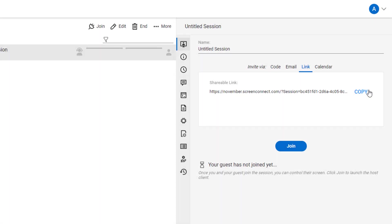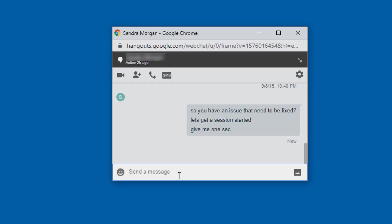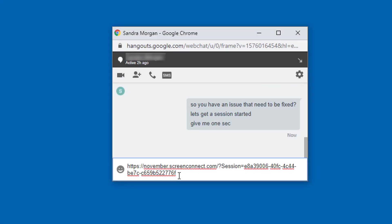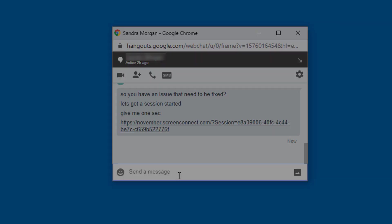Next, the Link tab lets me copy a link to the session to send to the guest. This method is useful if I'm already chatting with my guest or if I already have a ticket created for them.